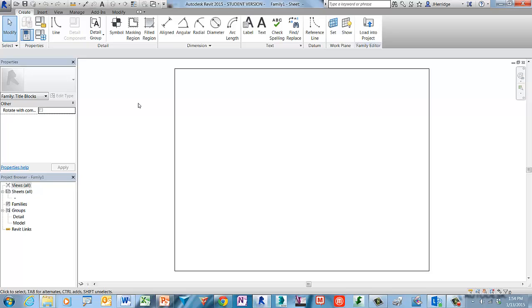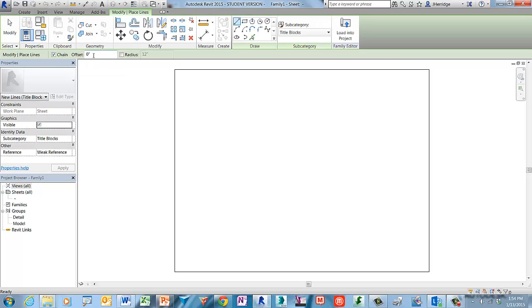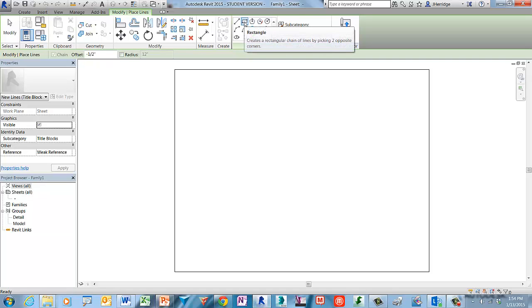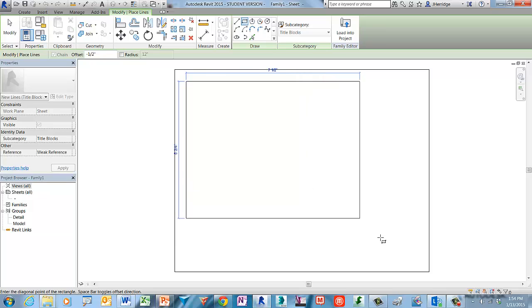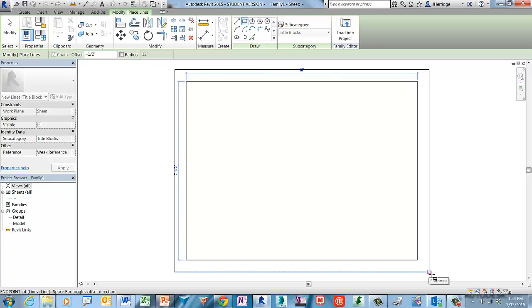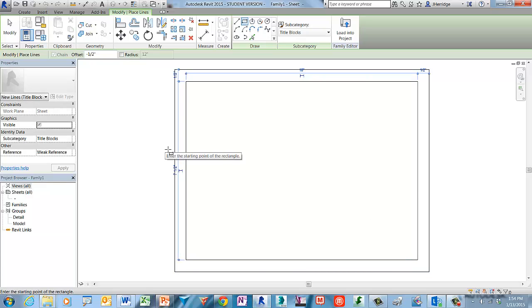You'll notice on screen that we're presented with just the sheet boundary, and we're going to add some additional line work to create an inset and also a right-hand margin. To begin, go ahead and choose the line work tool from the Create tab. We're going to create a minus one-half inch offset — type that into the offset field. Then for the sketch tool in the draw panel, click the rectangle tool.